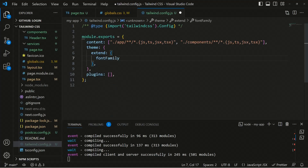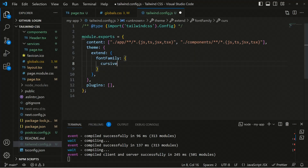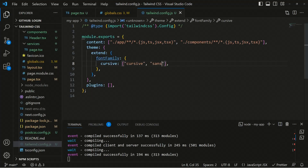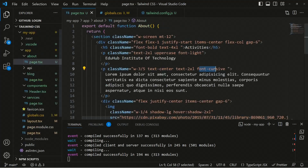To provide a custom font family, you can add fontFamily inside the extend object. You can define a key like cursive and provide an array of values — for example, cursive as the primary font and sans as a fallback in case cursive is not available. This extends the font family of the internal Tailwind configuration.